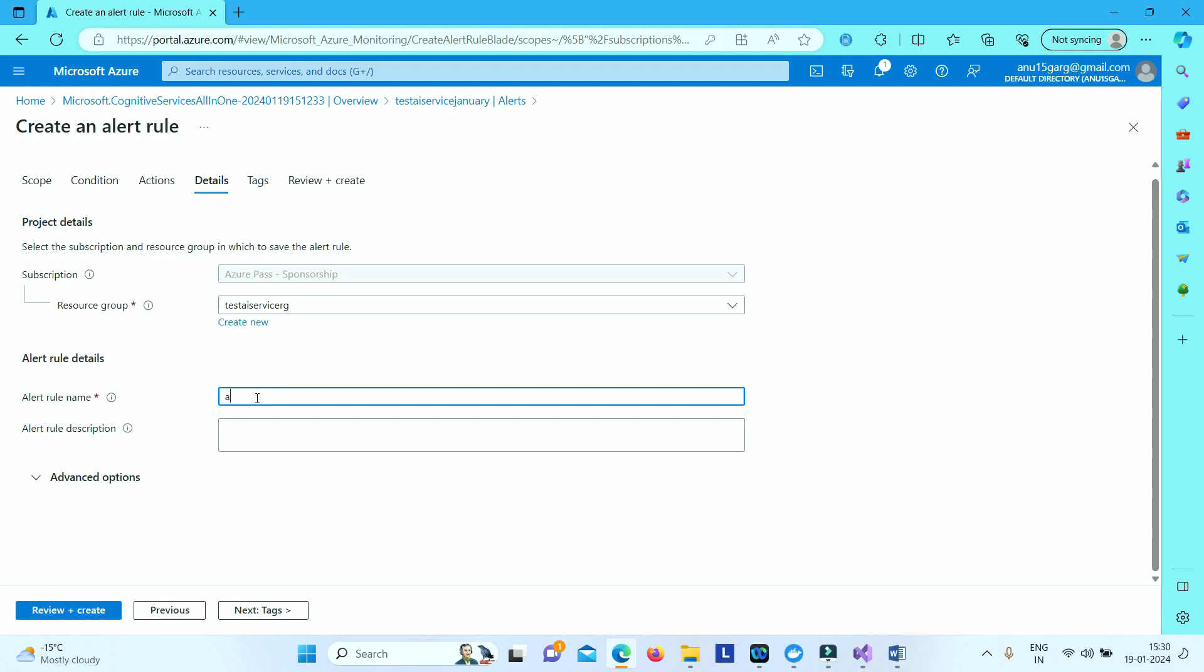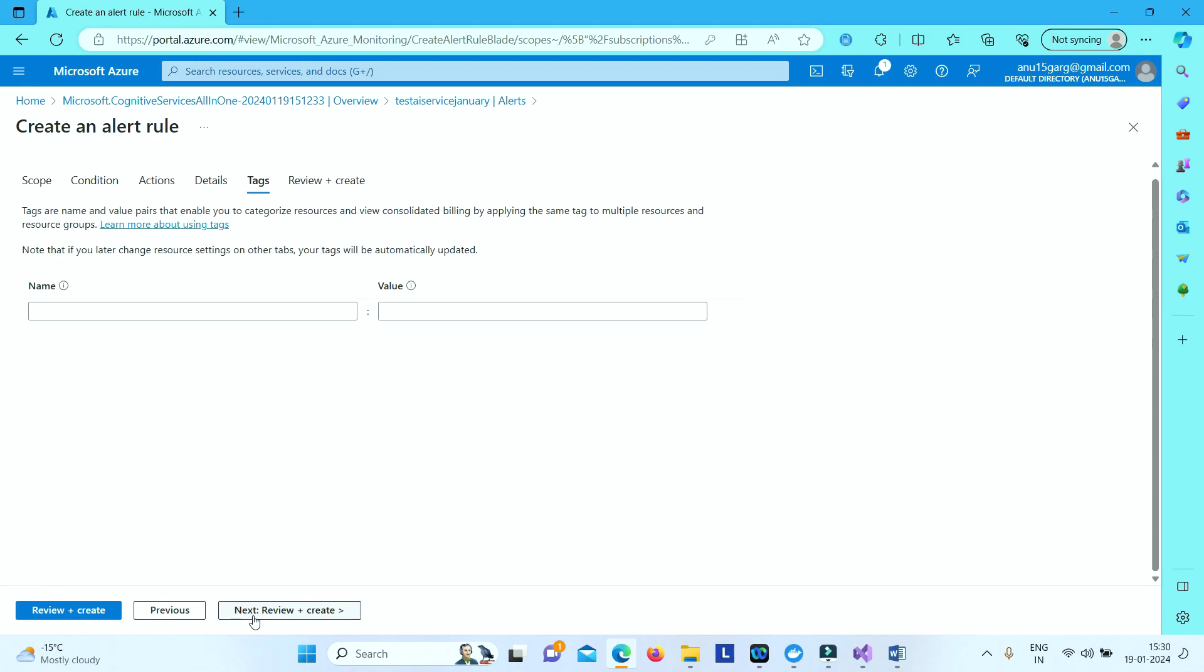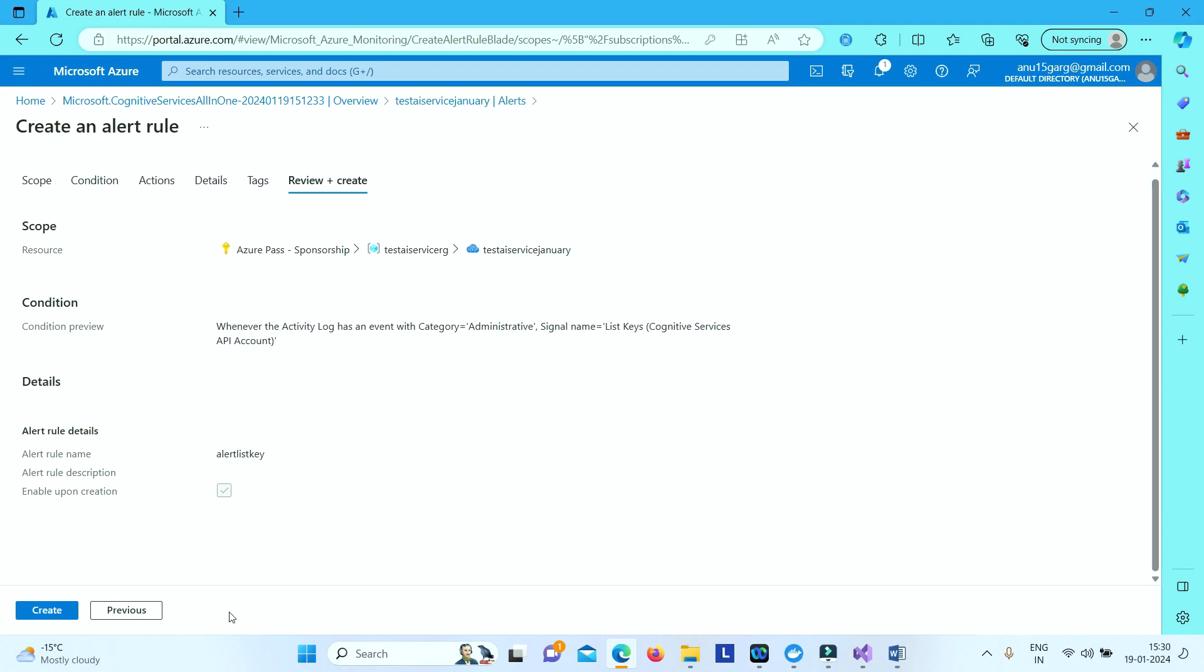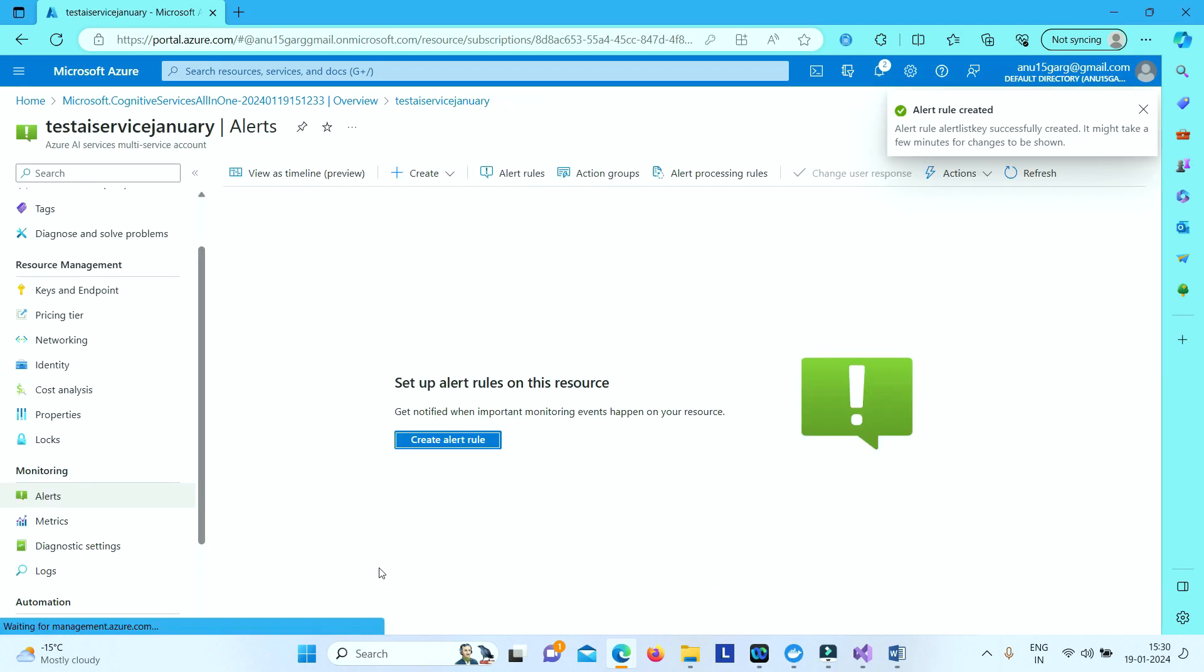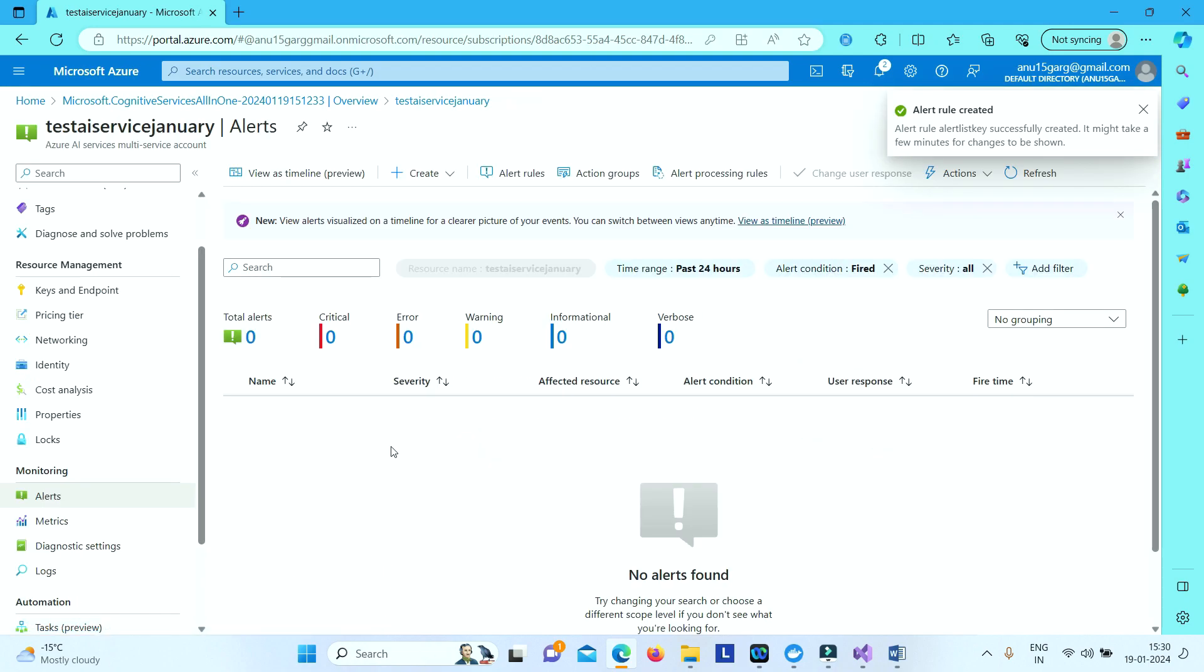Let's say something like alert list key. Give some meaningful name so that you understand this alert is for which kind of event. And then just say next and then it will create the alert rule. So alert rule is created.